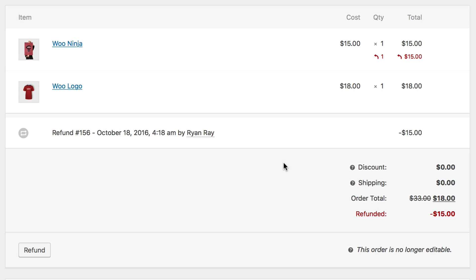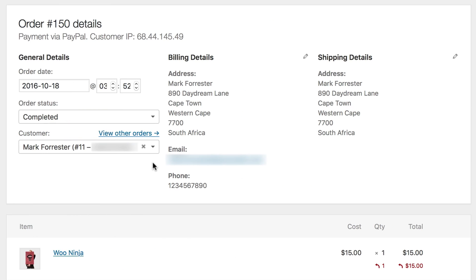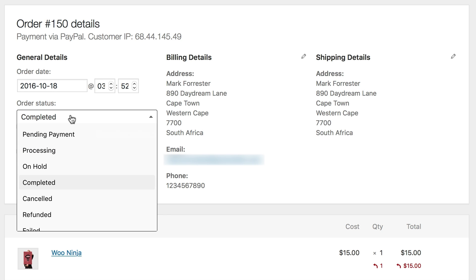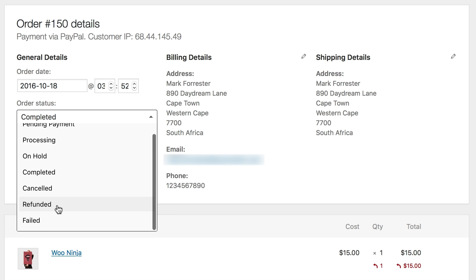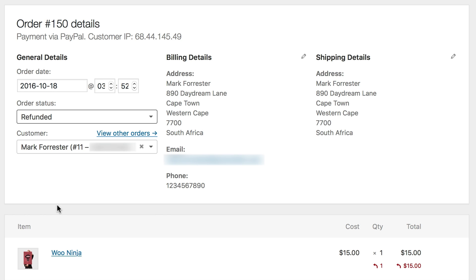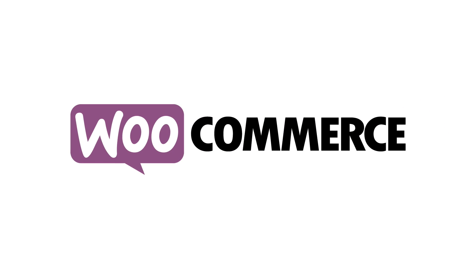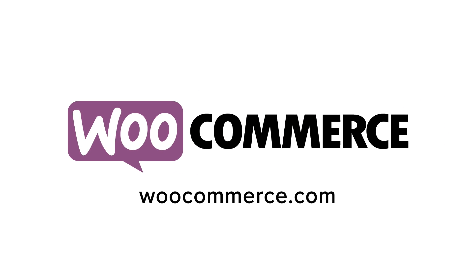Now to finish up our example. In our case, the whole order wasn't refunded, so we'll leave the status set to complete. But if we had refunded the entire order, it would change to refunded for us. That's all there is to refunding an order in WooCommerce. Thanks for watching!